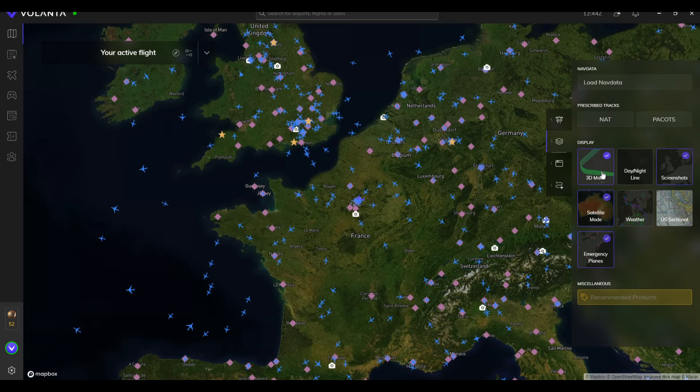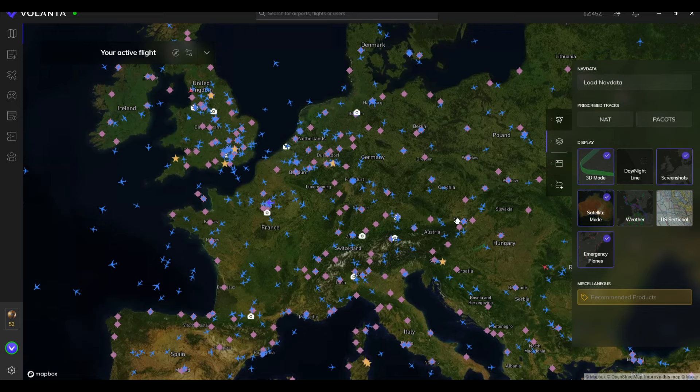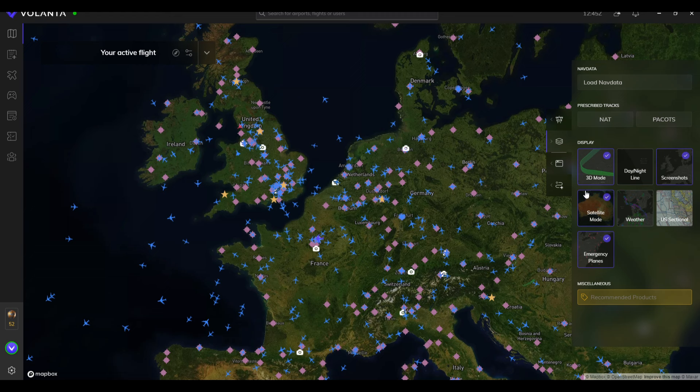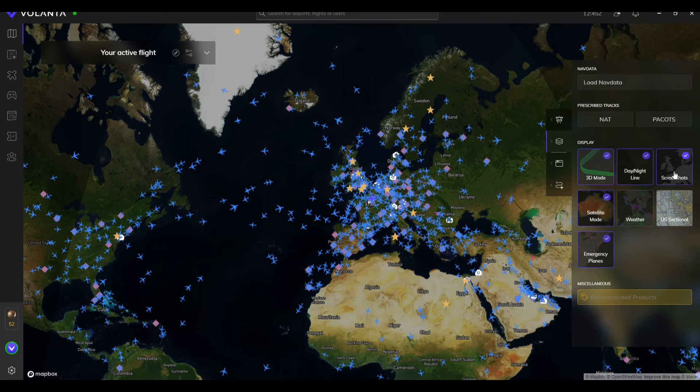On the next tab down you can either have it in satellite mode or not. I prefer the satellite mode - click on that and it gives you a satellite view of the world. There's also a 3D mode which I'll show you more about later, screenshots, and a night and daylight option. We're in daylight at the moment, going on to 1 p.m. my time. And there are all different things including emergency planes.